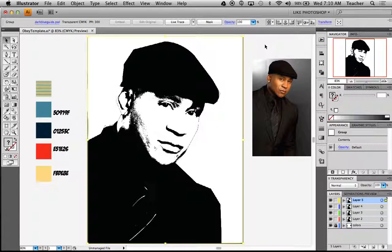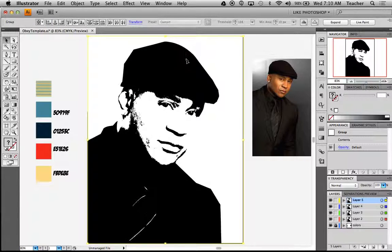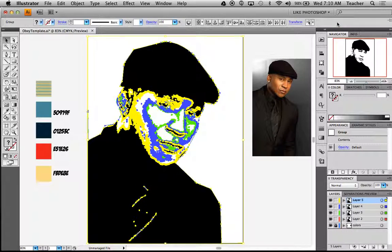The cool thing about what we did is that it placed all the images in the right position, so I don't have to do anything extra. I'm going to click and drag to select all my images, then go up to the top and click Live Trace. It takes a little minute because it's processing all four images, but when it's done we'll have everything rasterized to anchor points. Now I'm going to press Expand so I can activate those anchor points and see everything.